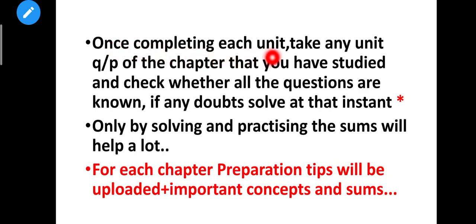Next, a very important step: once you complete each unit or chapter, take a unit test question paper for that particular chapter — these are available as weekly question papers from school. Check whether you can answer all the questions from the chapter you studied, including 2-mark questions. If you have any doubts, solve them at that instant. Only by solving and practicing will the methods become clear.